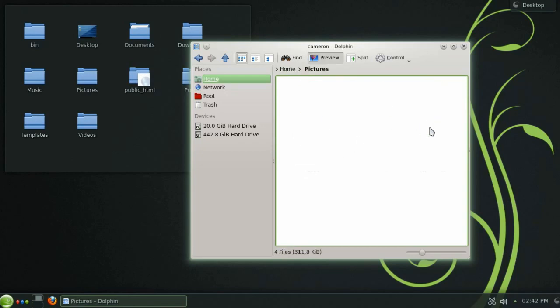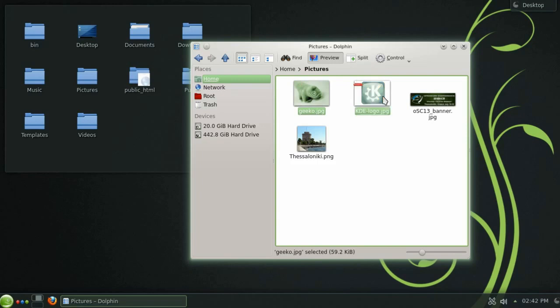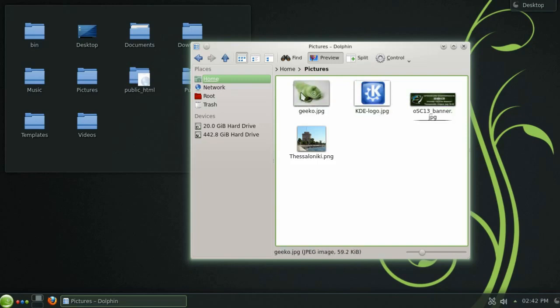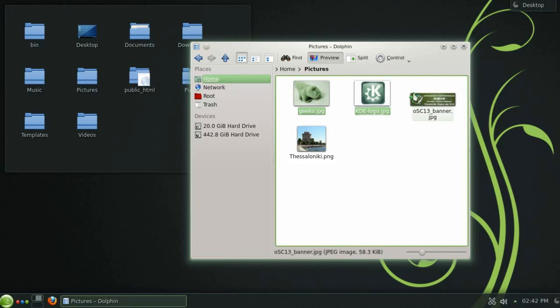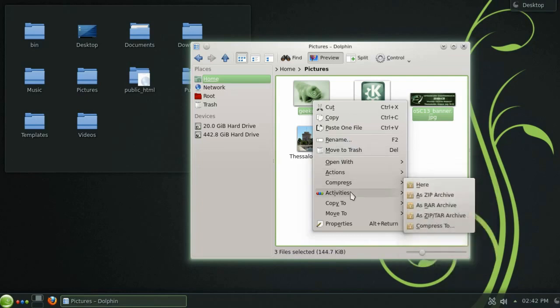To select more than one file you can either press control while selecting the files or click the plus button on each file you would like to add to the selection. You can also use the right mouse button to access the context menu.